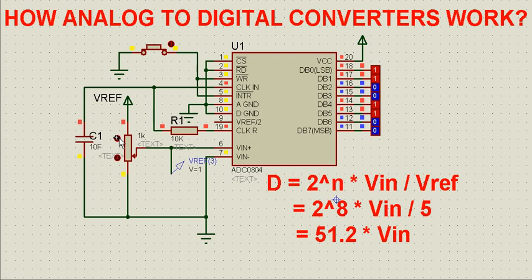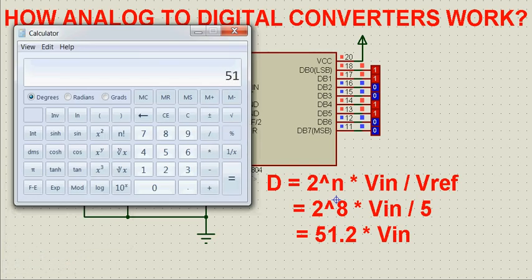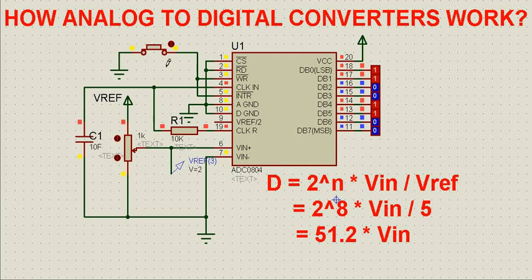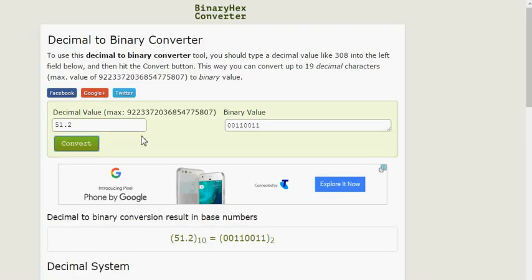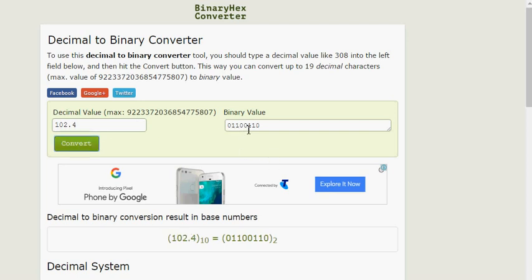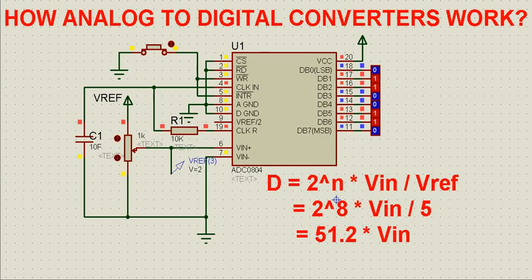For 2 volts analog input, D will be 51.2 times 2, which is 102.4. Starting the conversion for 2 volts, the digital output is 0 1 1 0 0 1 1 0. Converting 102.4 to binary gives 0 1 1 0 0 1 1 0 — the same as the simulation result.